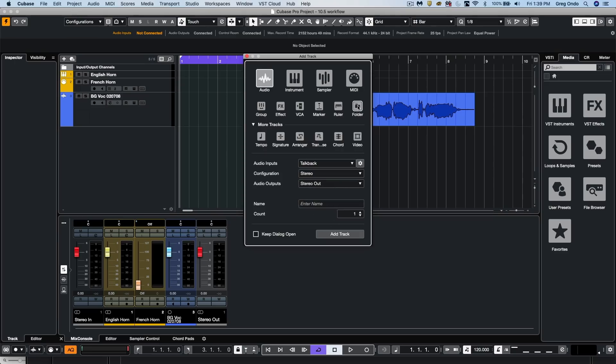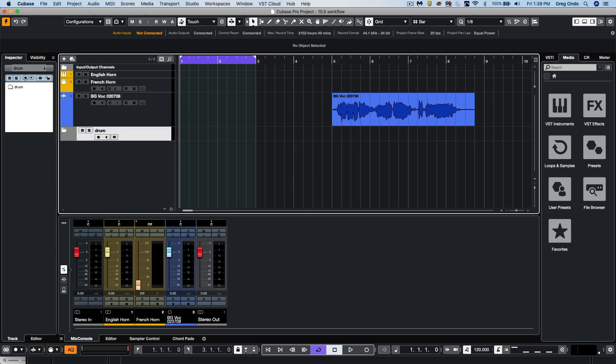If we wanted to label a folder track as it's being created from the Add Track Dialog, we could type the name in and enter the folder name like so.